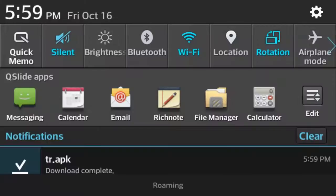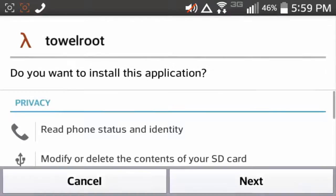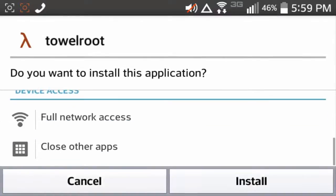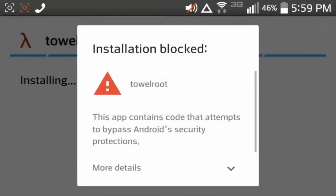It will download, open the download, press next, next, and then install, it'll quickly install.